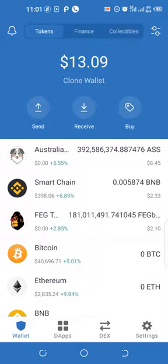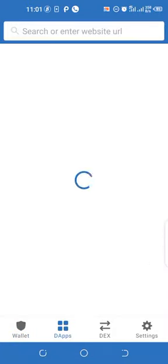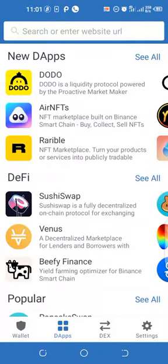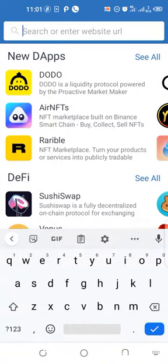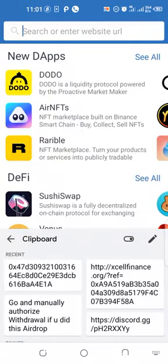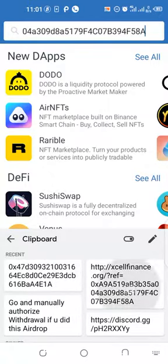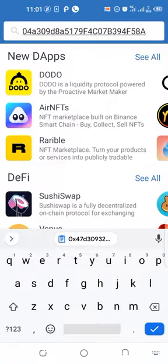I'll click my dApps down here. Once it loads, I click on search up here. This is how the address looks like — you click on it and then you click on Go.